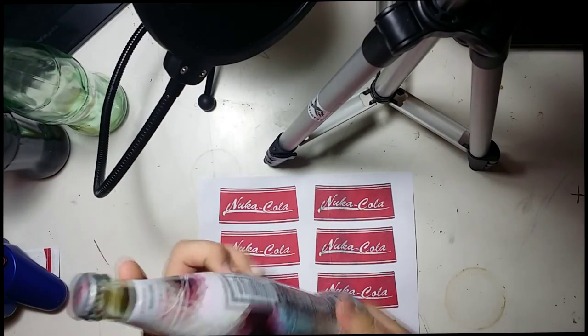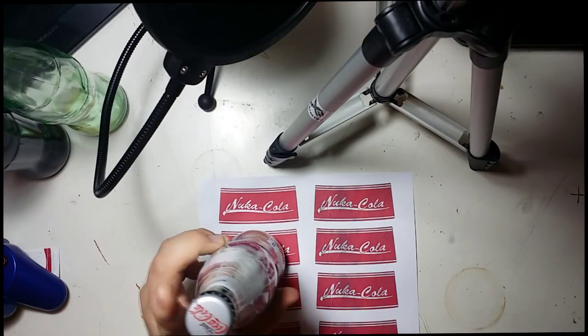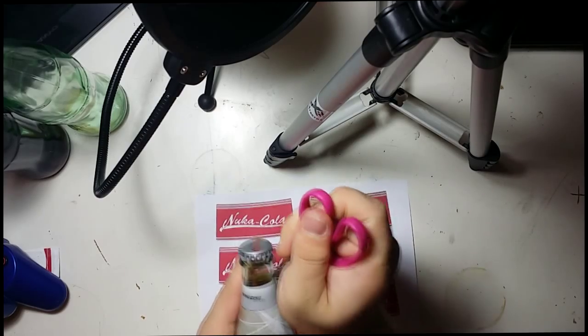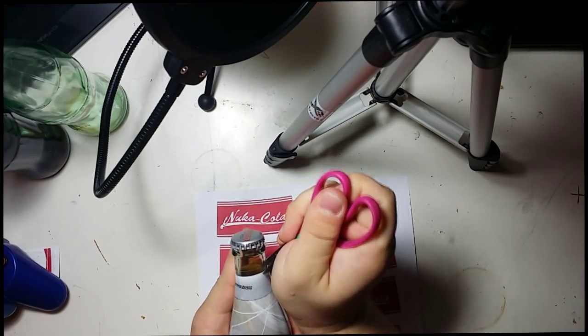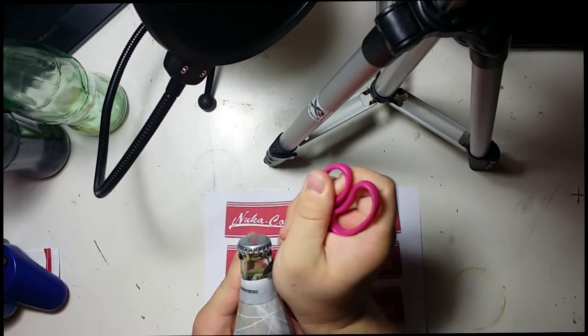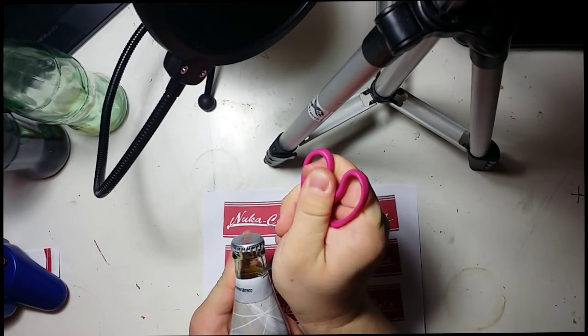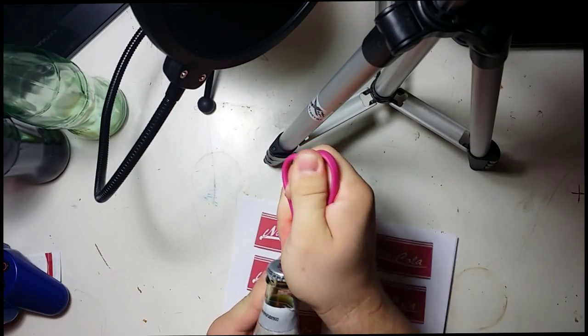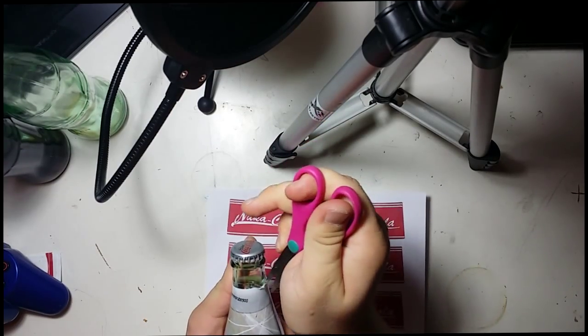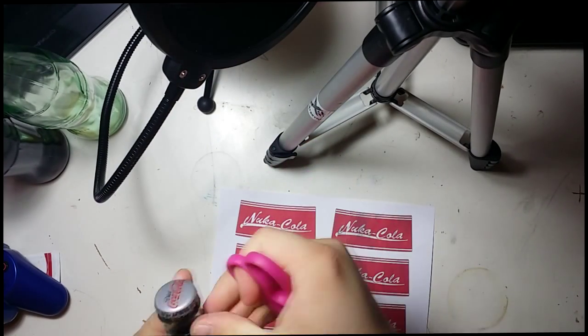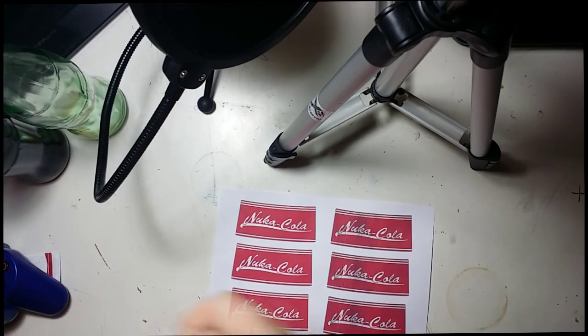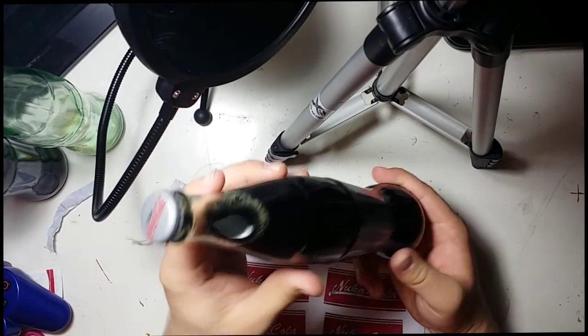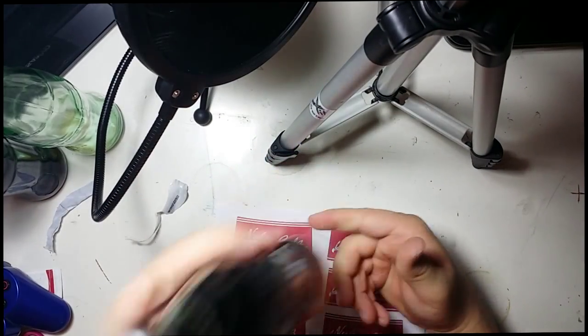Alright, so I got this Coke from my grocery store, it had this wrapping on it. So you're gonna want to go ahead and take that wrapping off. I got some scissors here, just kind of went to town on it. It's not easy to take off but it's not too difficult either. Once you get it, it's pretty easy to keep going.